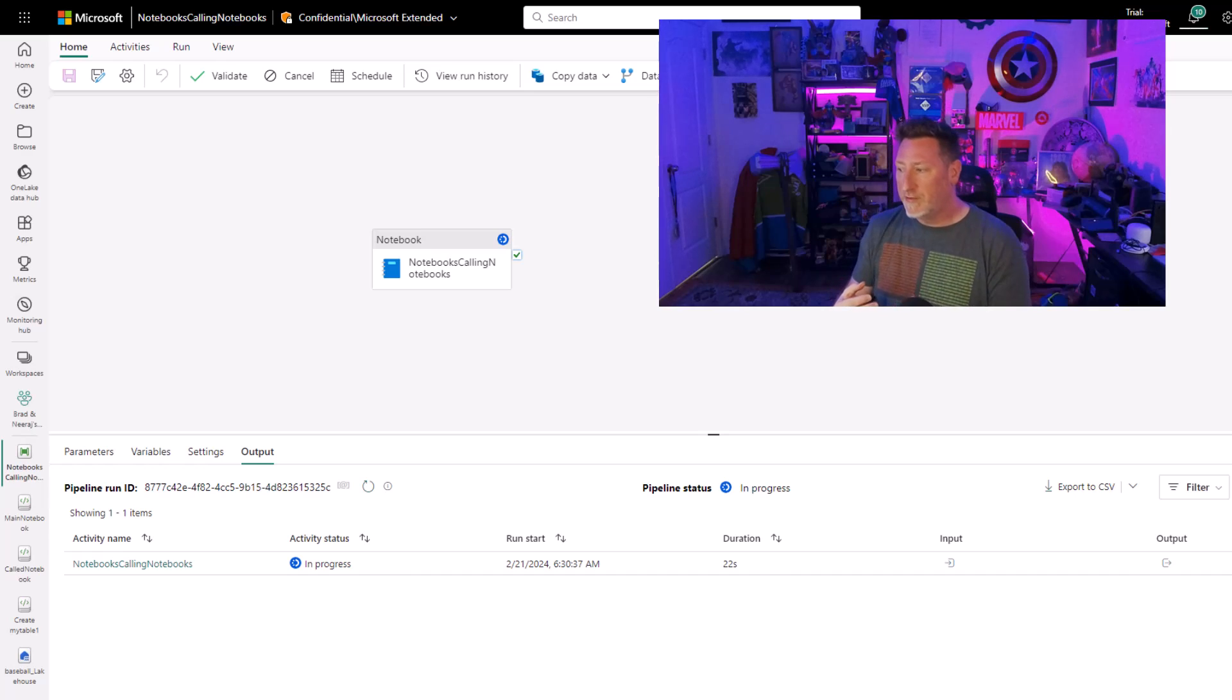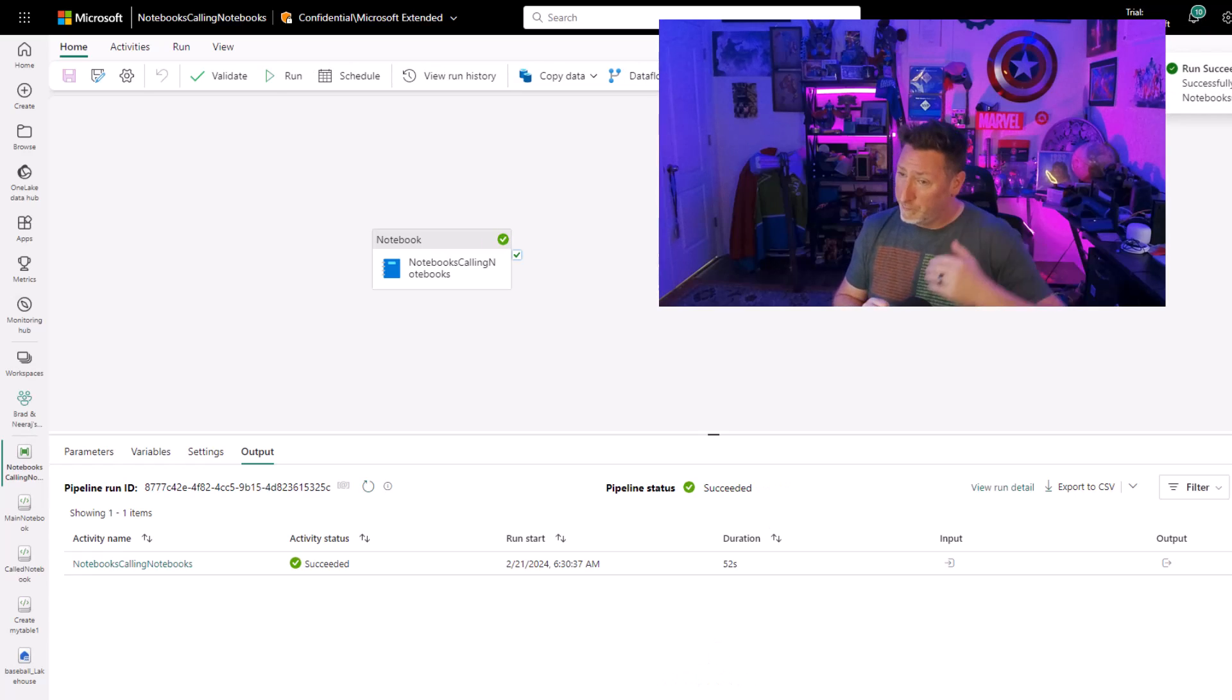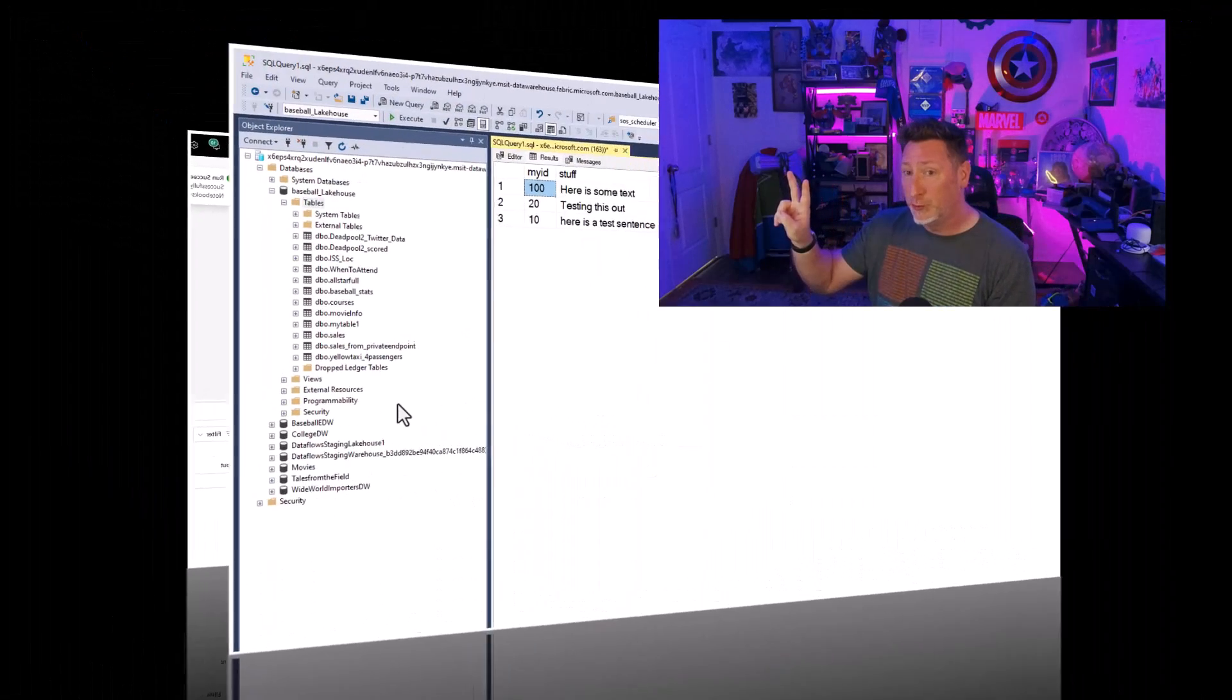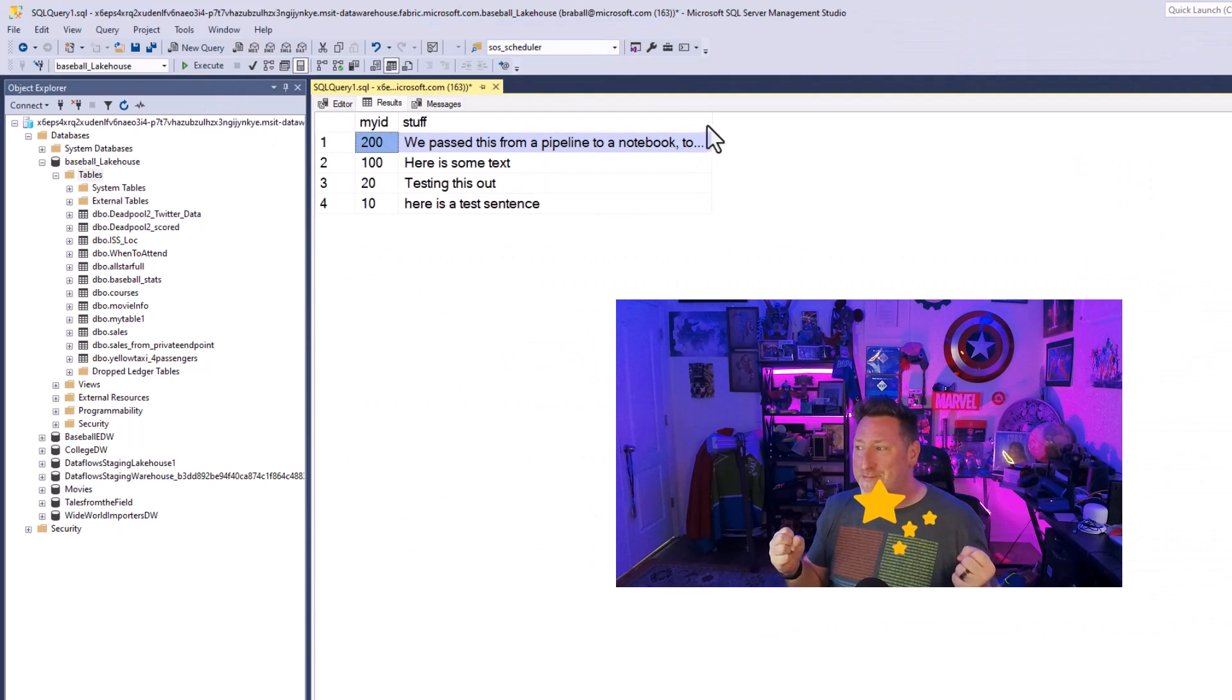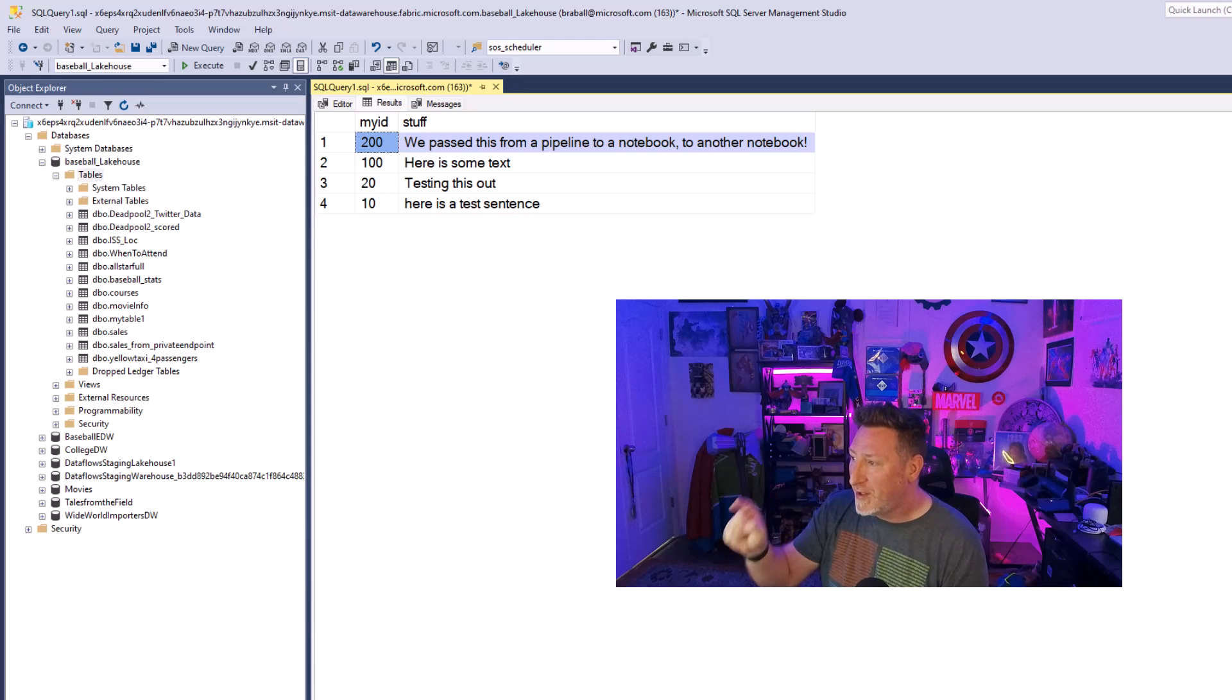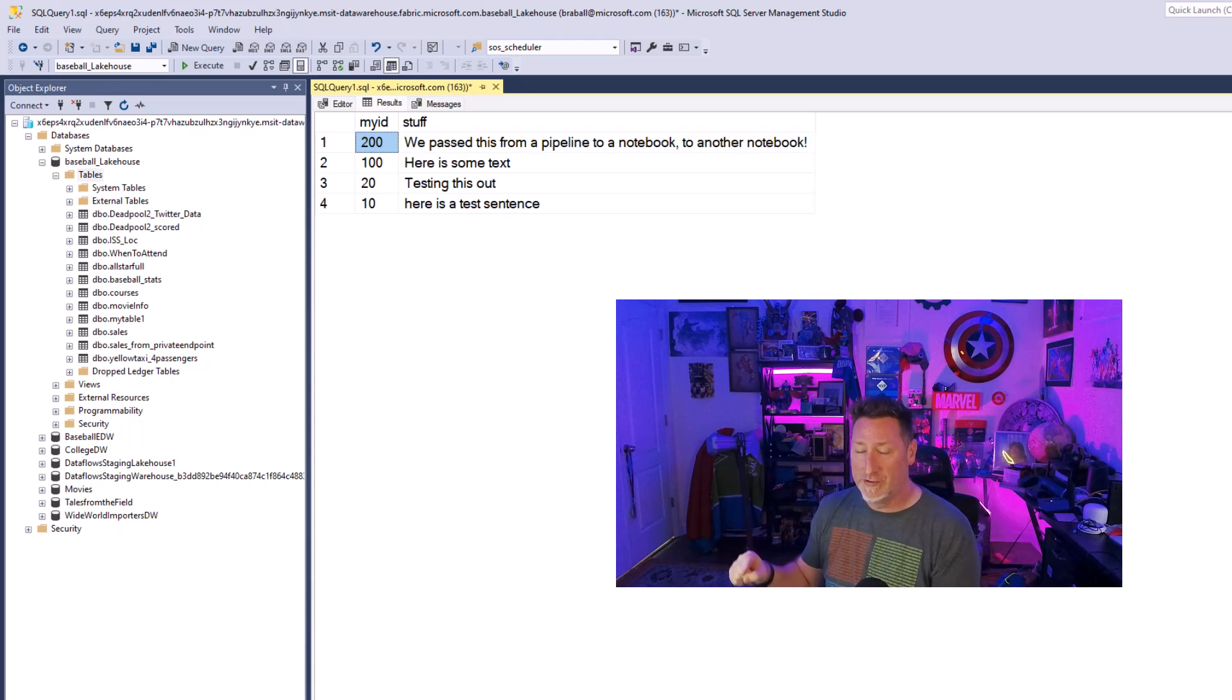So now that I've got this configured, I'm going to go ahead and run this. When I run this, I'm going to fast forward through time for us to be able to speed this up, but this should be a pipeline calling notebook one, my main, calling the called notebook two. Let's go over and test it. Oh, there's that fabric magic that I love to see. You can see we passed this value from a pipeline to a notebook to another notebook.